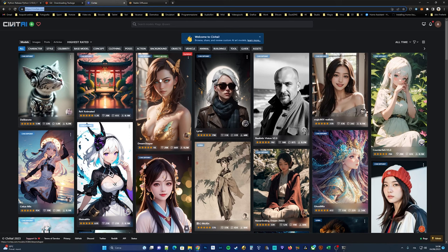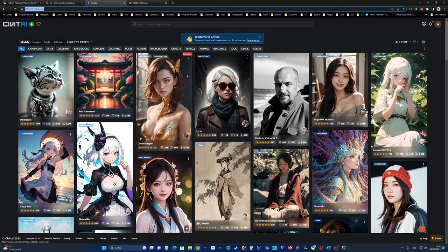Browse through the available models and choose the one that interests you the most. For example, let's say you decide to download the DreamSharper model.